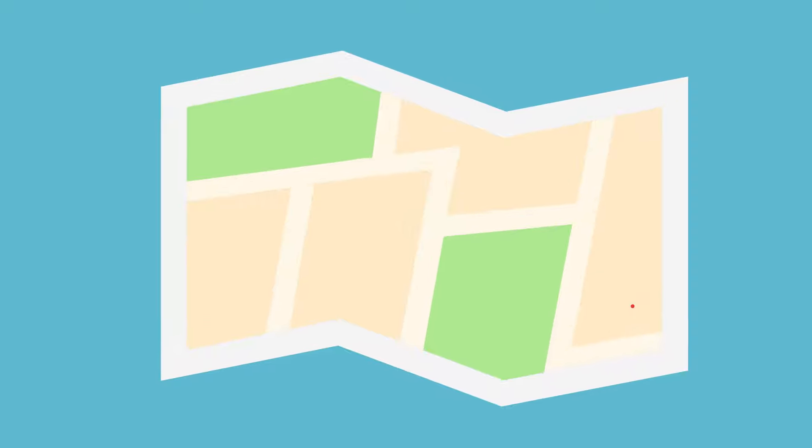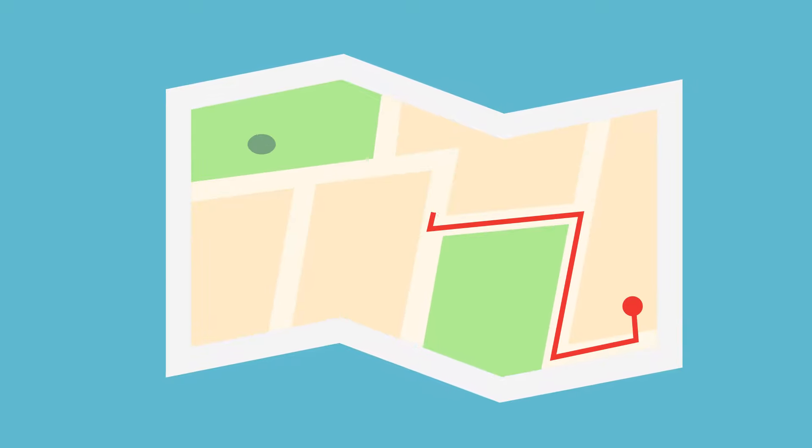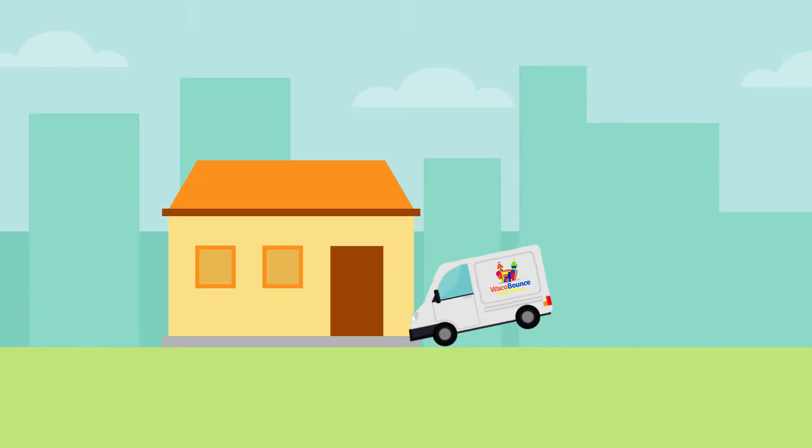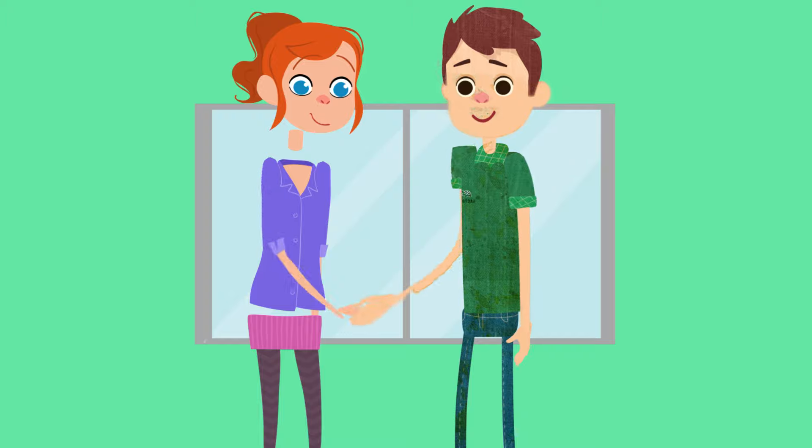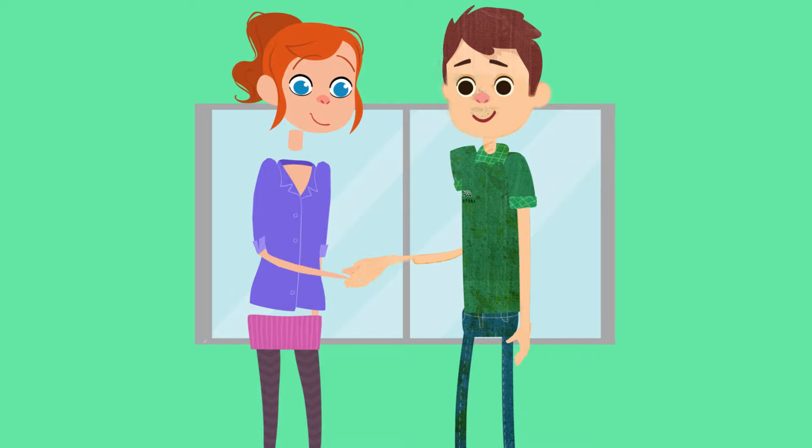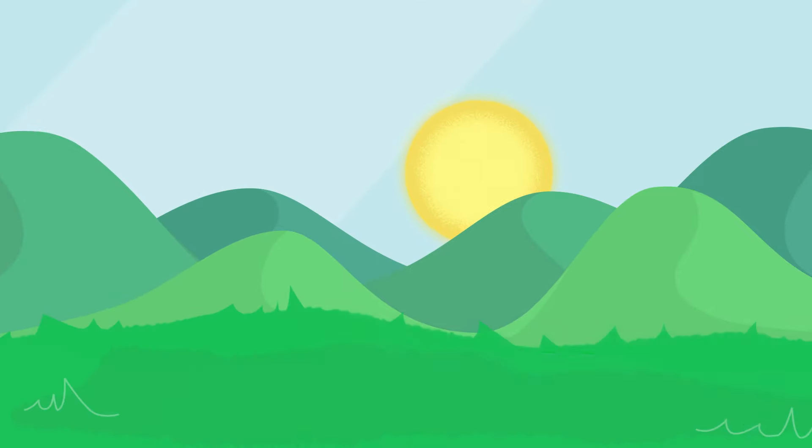We'll arrive at your chosen venue and set up the bounce house ourselves and complete all health and safety checks. The bounce house fun we leave to you.